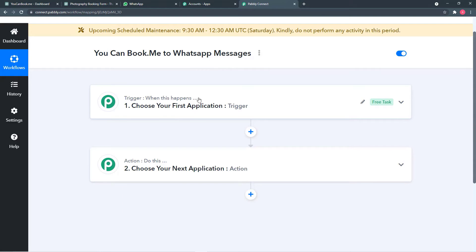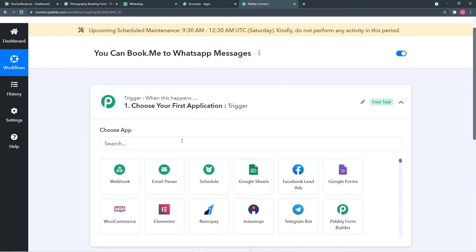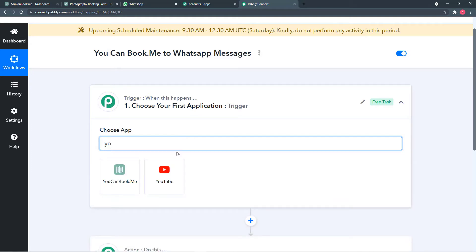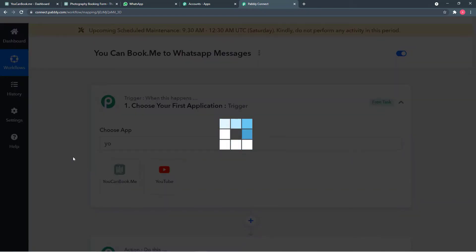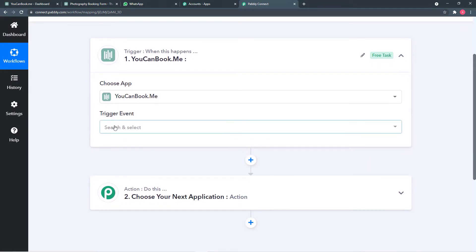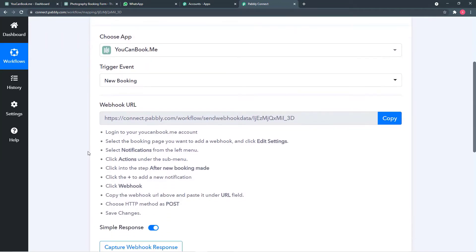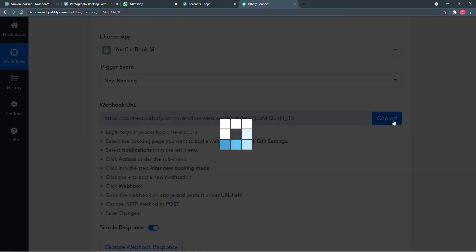Click on the Trigger option and from Choose App, select youcanbook.me. After this it will ask for the trigger event — select the event as 'New Booking.' After this, it will generate a webhook URL. With this URL, we are going to connect our youcanbook.me page to Pably Connect. Copy this URL.